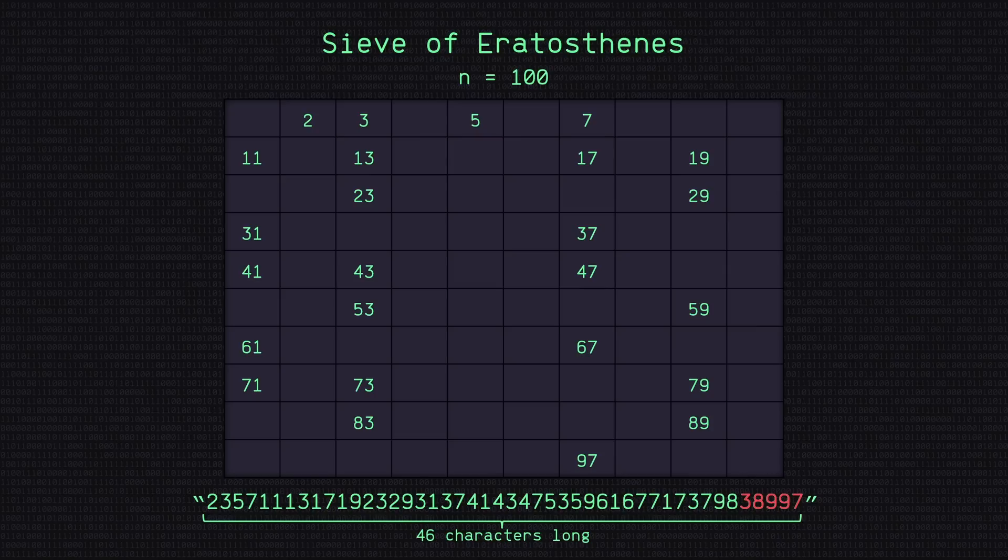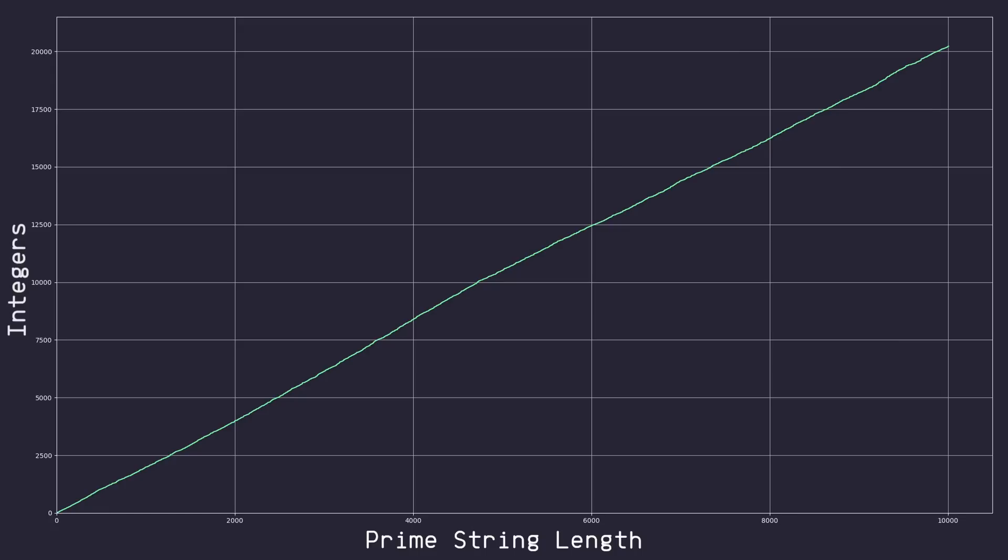We need to be able to know how many integers we need to search through in order to produce a prime string long enough for any number a minion may pull. So here, I've gone through and plotted the length of a prime string versus the number of integers we needed to sift through to create that string.